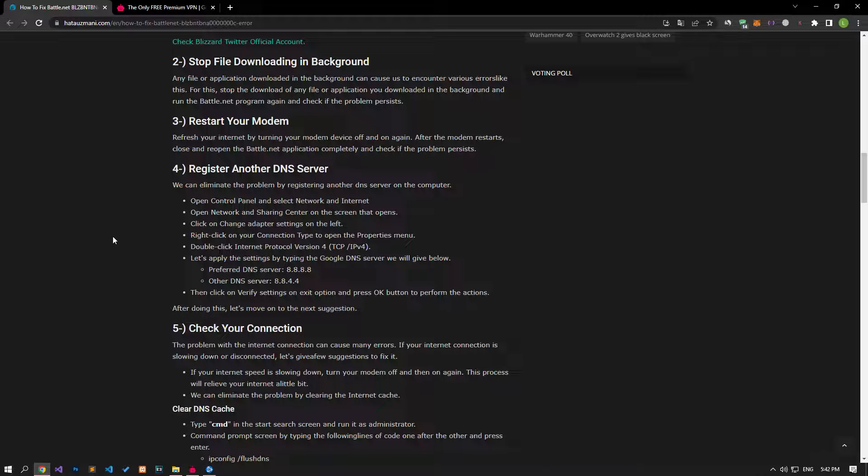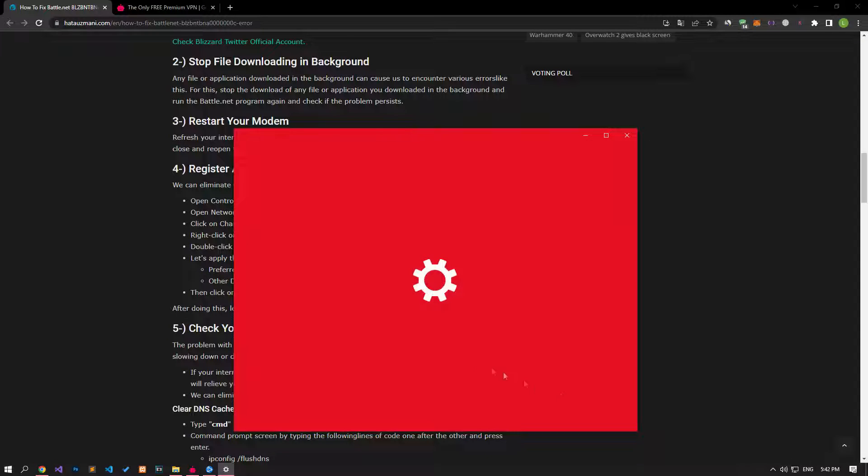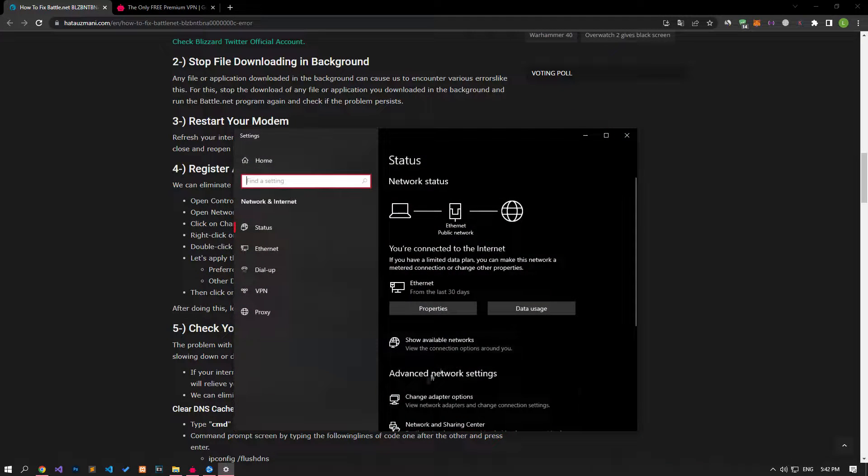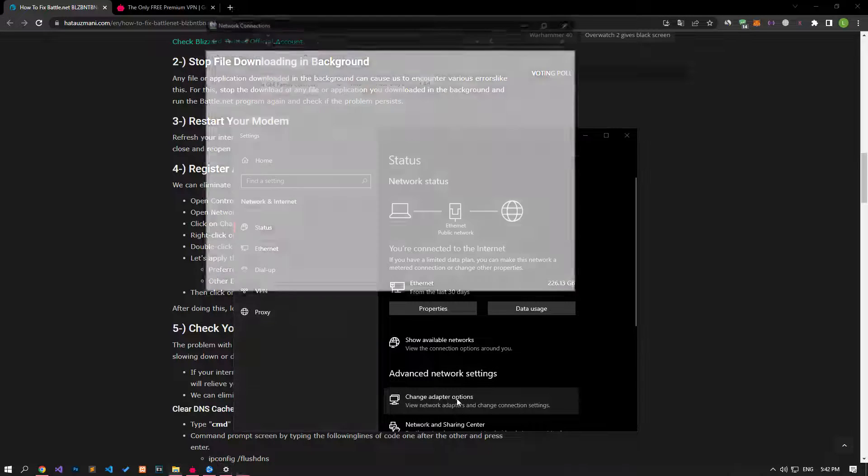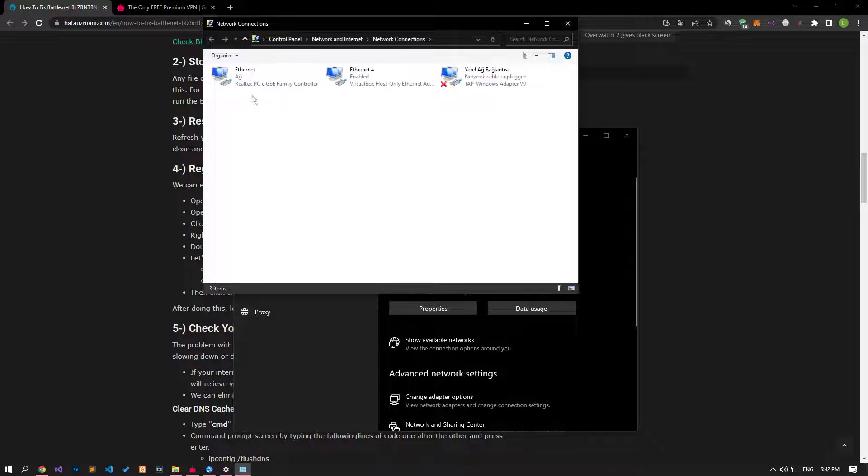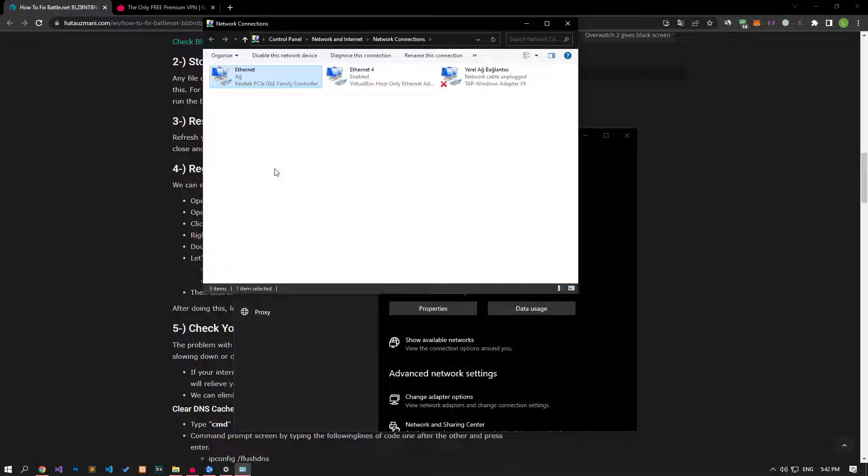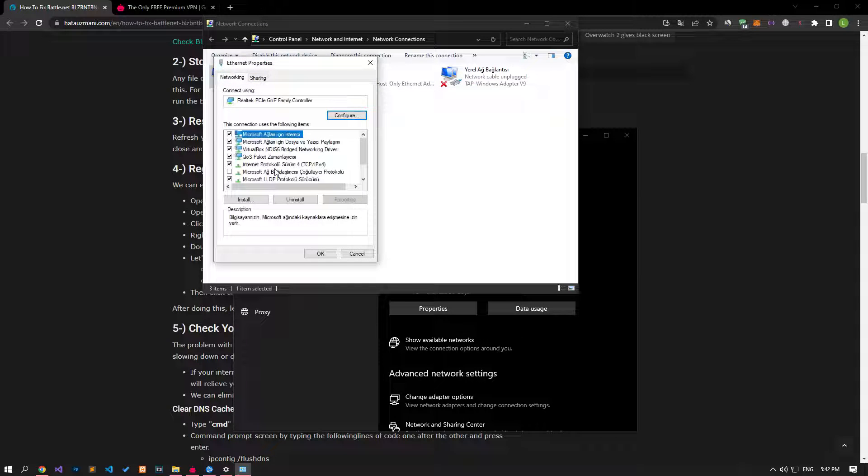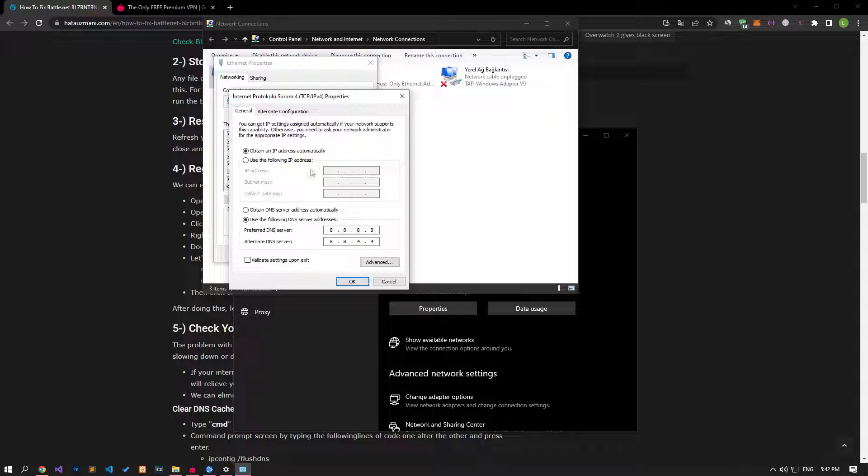If your problem persists after this suggestion, we can eliminate the problem by enabling the default Google DNS server. To do this, right-click the internet icon in the lower right corner and click open network and internet settings. Click on change adapter options on the screen that opens. After this process, open the properties menu by right-clicking on the ethernet icon and double-click on the internet protocol version 4 option and apply the setting I have shown.